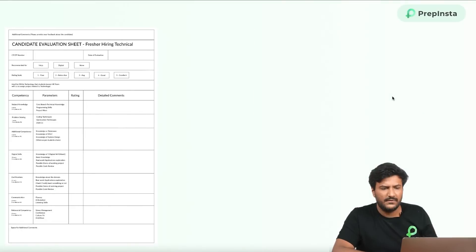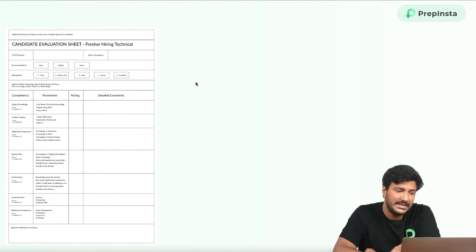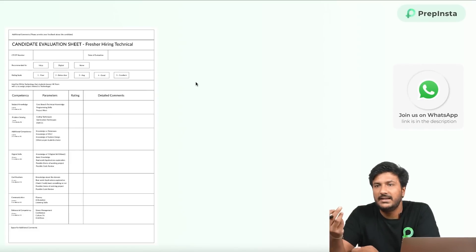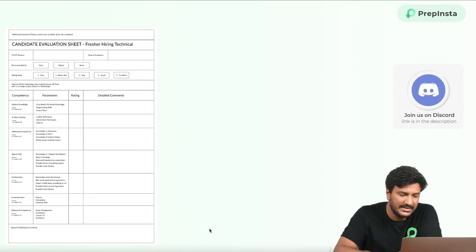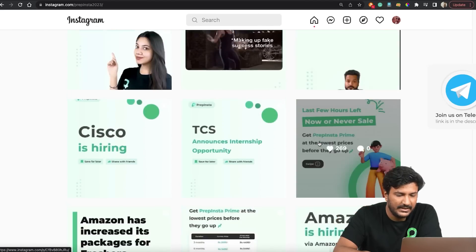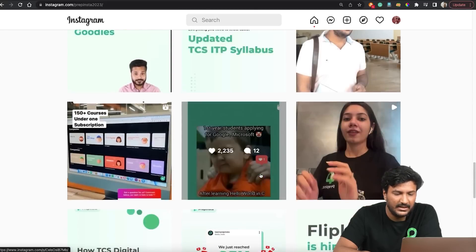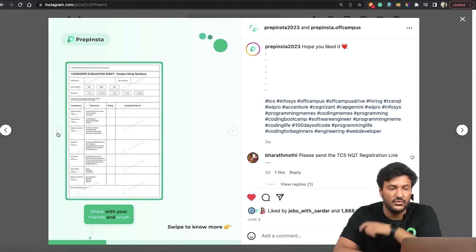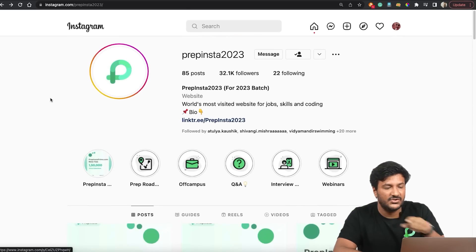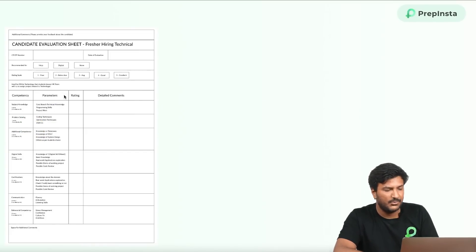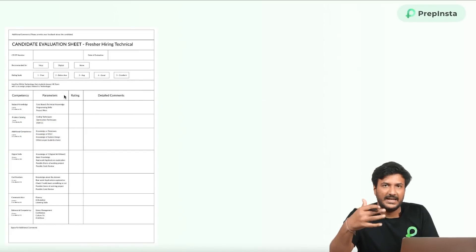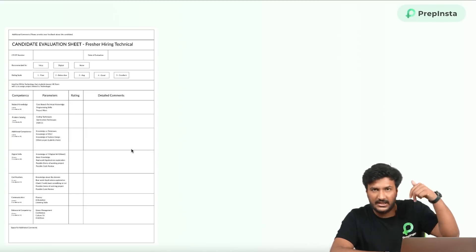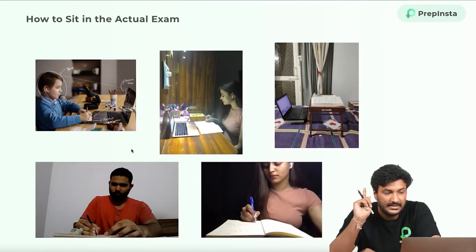CodeVita performance is also one chance to get selected. Regarding the TCS interview: interviewers fill a form where they give you marks across certain traits — approximately 65 marks total, covering subject knowledge, problem solving, additional competency, digital skills, and more, with marks like 55, 10, 10, 20, 20 for each area. We've broken this down on our Instagram page. Make sure you check that link in the description.